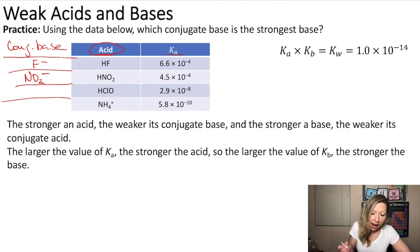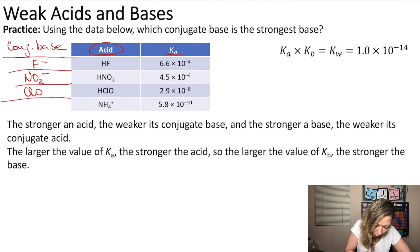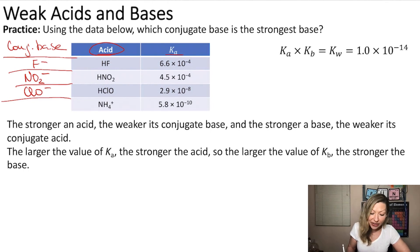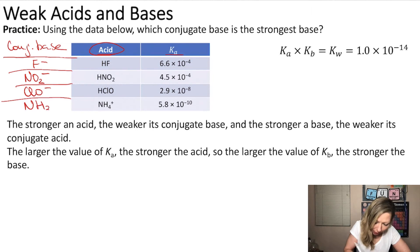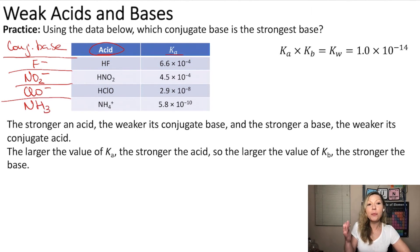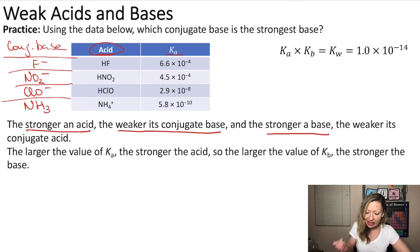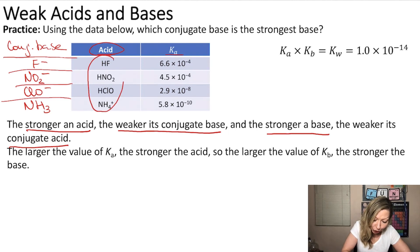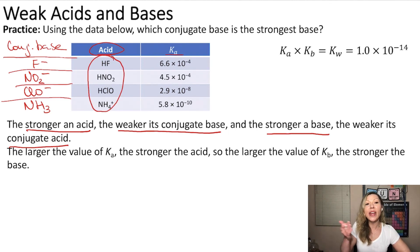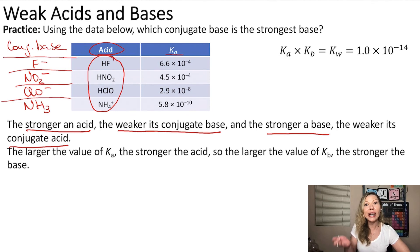Then we have hypochlorous acid, HClO, and its conjugate base is ClO minus, the hypochlorite ion. And then we have the ammonium ion, NH4 plus, and its conjugate base is NH3, ammonia. Now we have to figure out which base is the strongest. Importantly, we know that the stronger an acid, the weaker its conjugate base, and the stronger the base, the weaker its conjugate acid. So if I find the weakest acid, that gives me the strongest conjugate base.